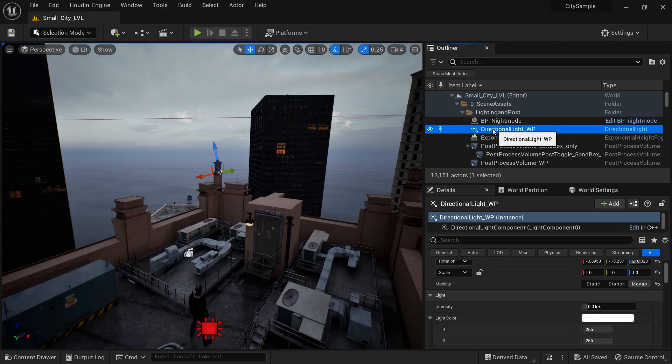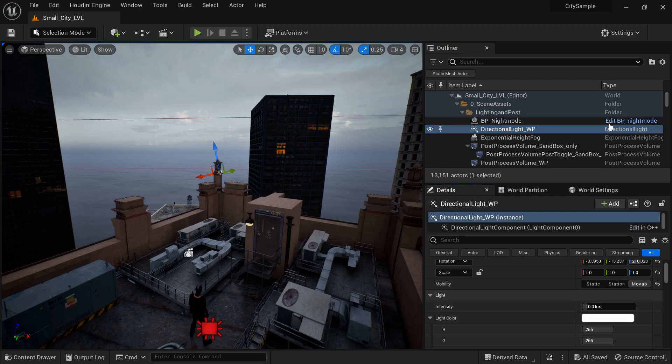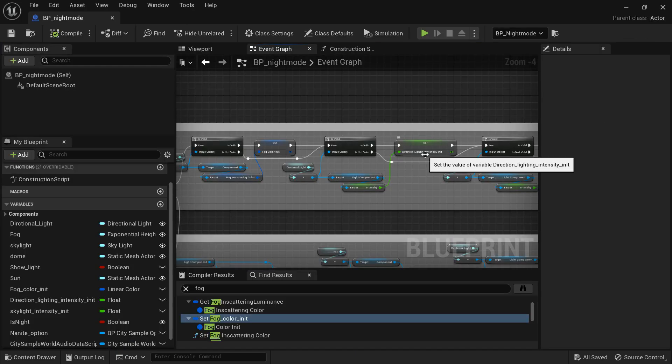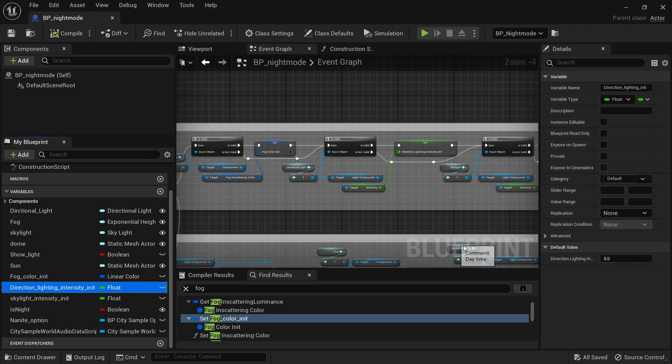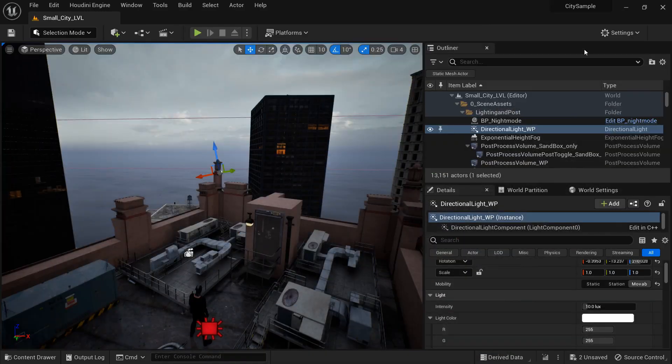Okay, so first off we need to get a couple values. So select the directional light and we need to get the intensity of that and we want to open up the night mode BP and we want to find our directional light intensity initial. We want to paste that value into there.